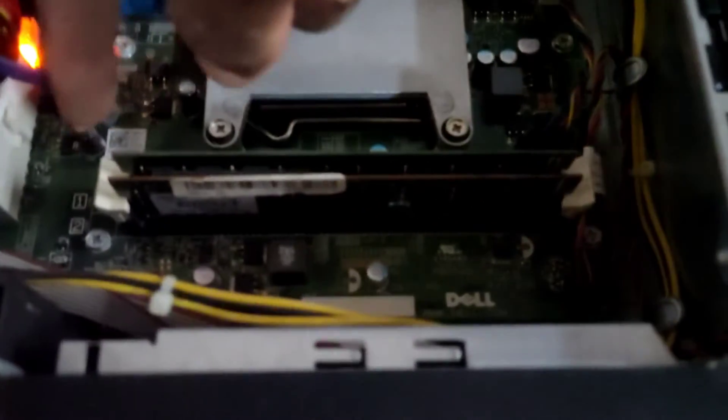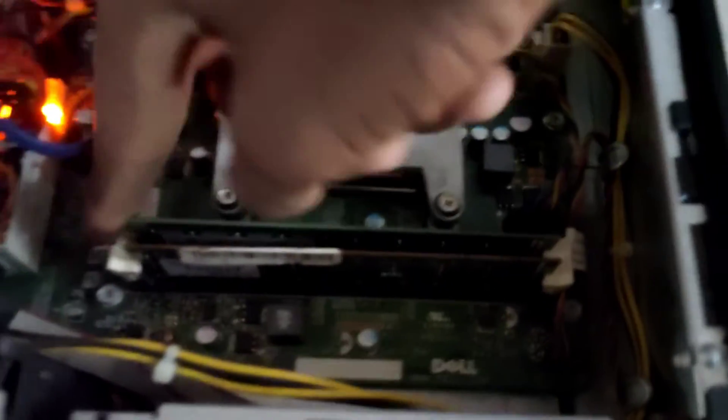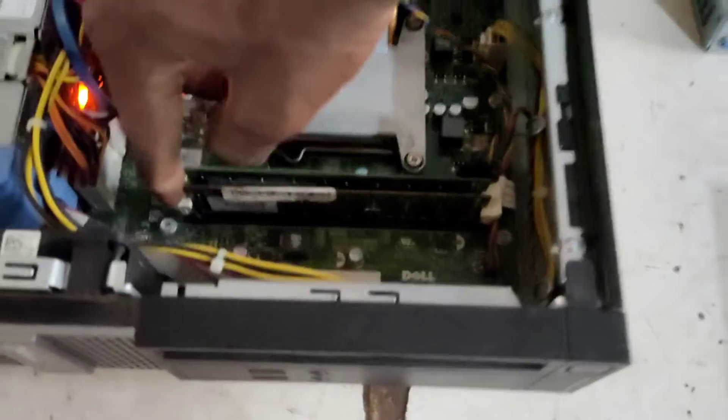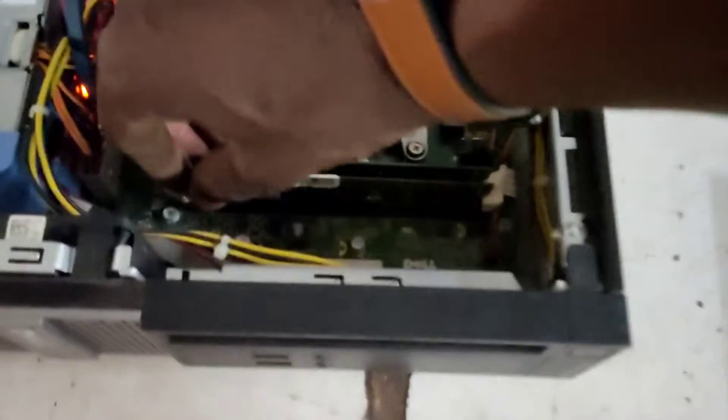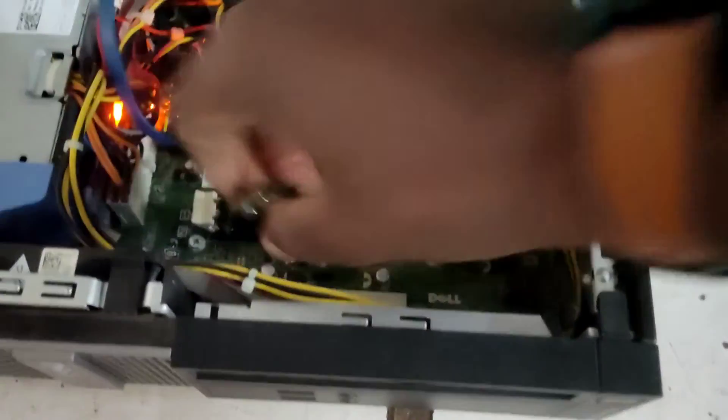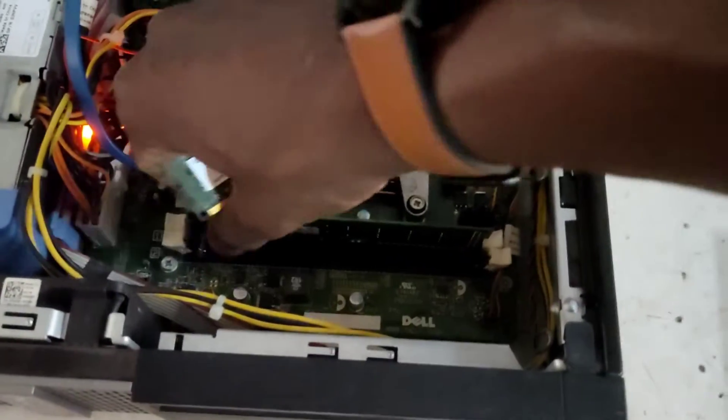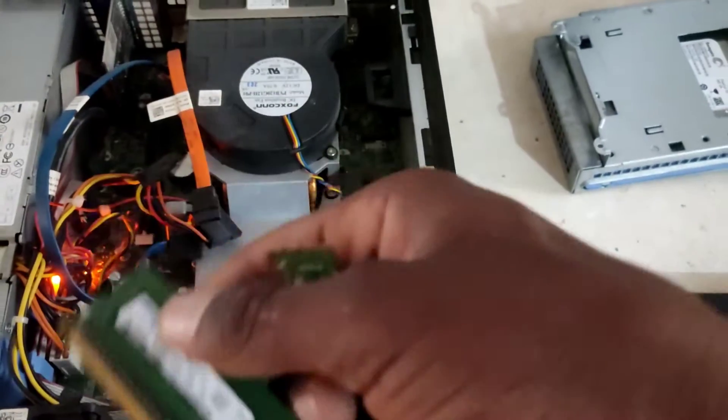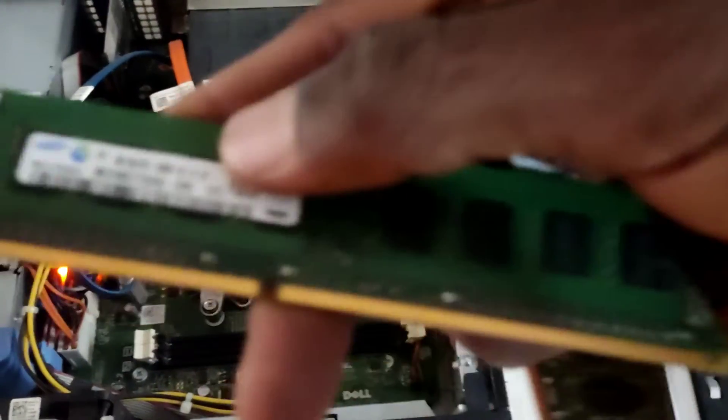Right, has them been removed. So remove the RAMs, remove both RAMs if there are two RAMs on your computer.